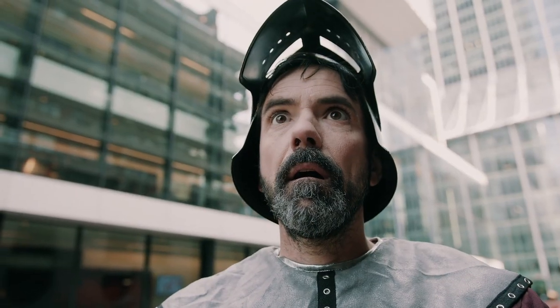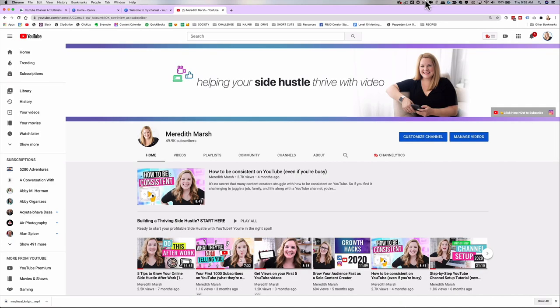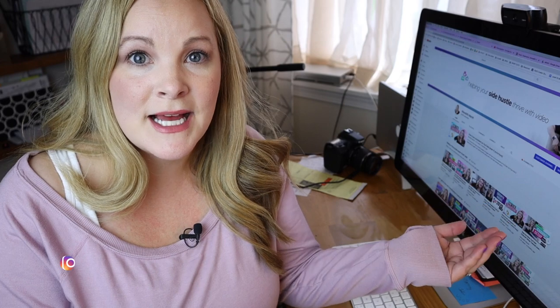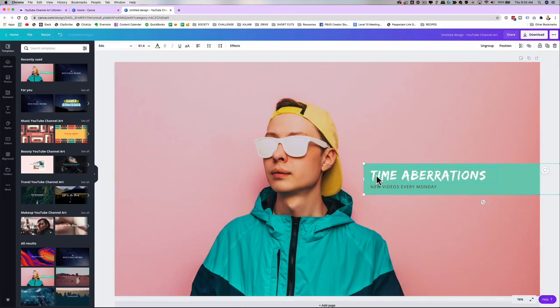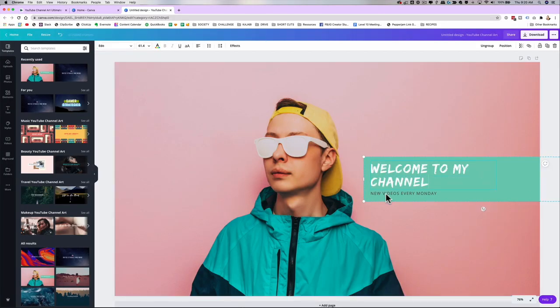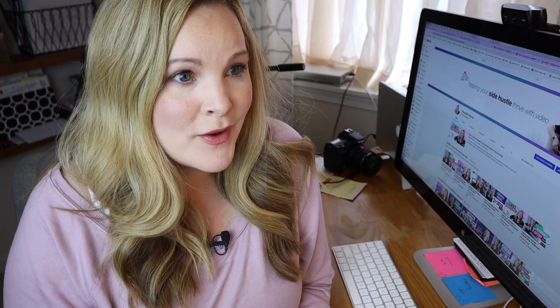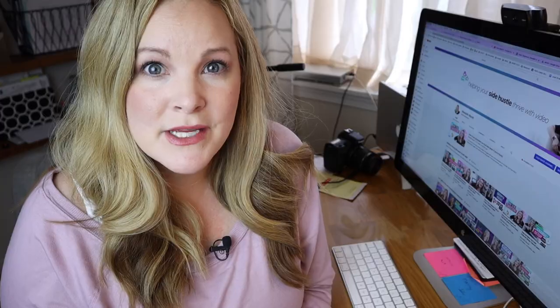What if I told you that your YouTube channel art isn't actually supposed to be about you? That might seem backwards, but since your banner is one of the first things that people see when they land on your homepage for the very first time, it's actually the most important element of your whole entire YouTube page. If you're just using that space to let people know where they are and not why they should hit the subscribe button, you're missing out on some really valuable real estate on your own channel.